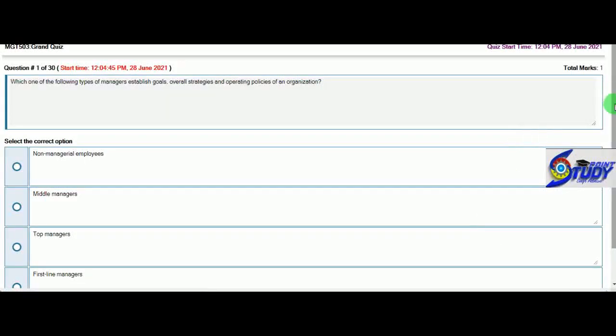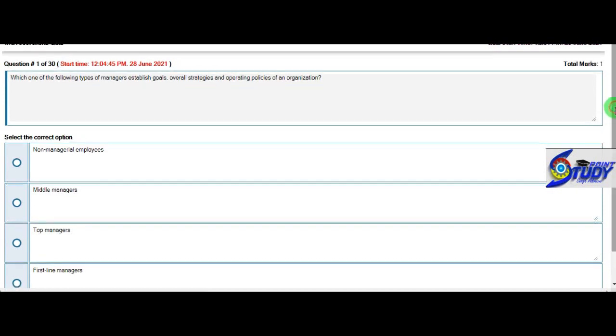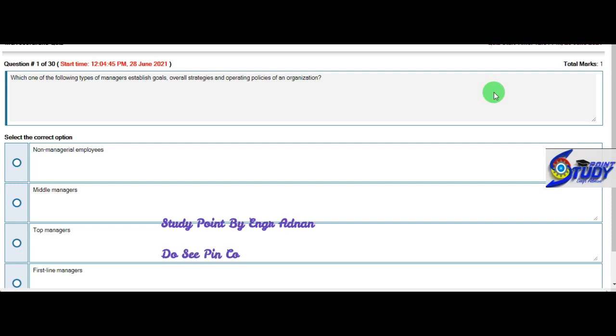First question is: Which of the following types of managers establish goals, overall strategies, and operational policies of an organization? Because of an organization, these are top managers.